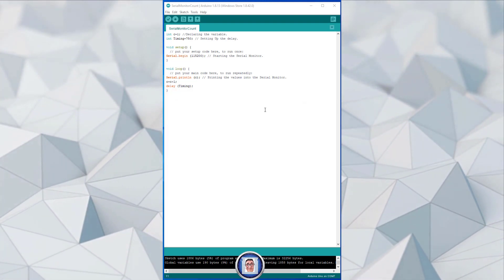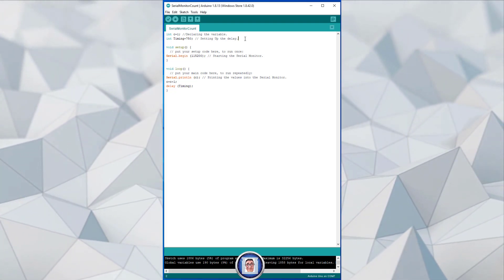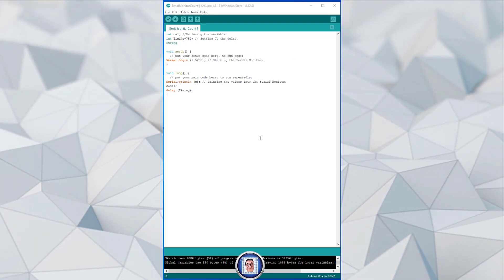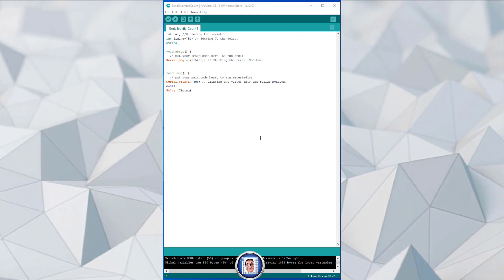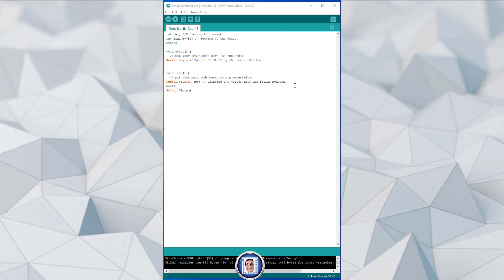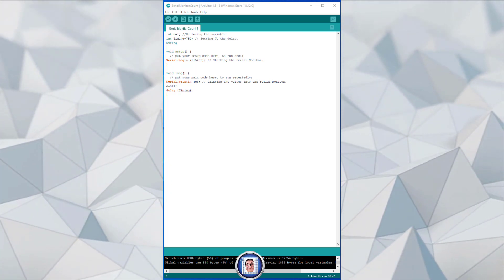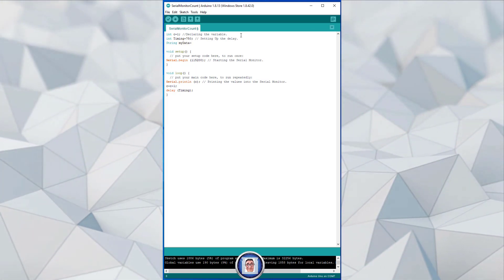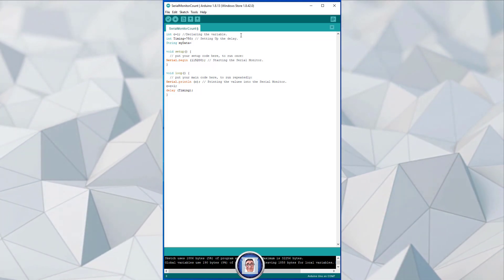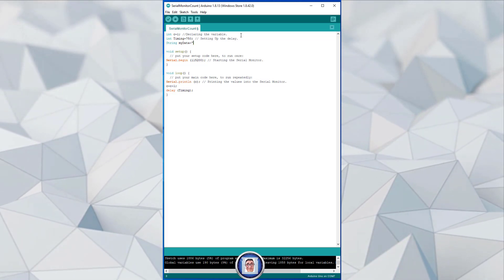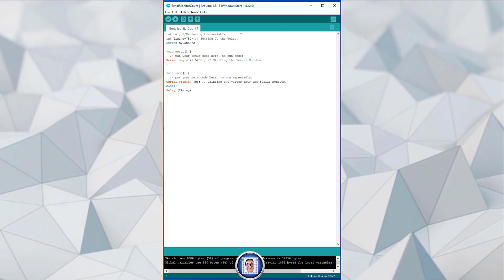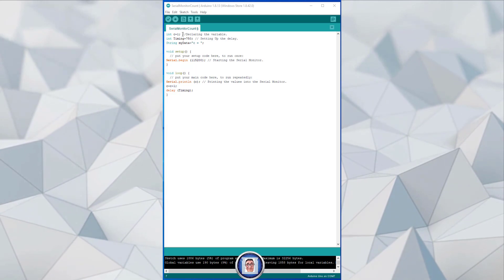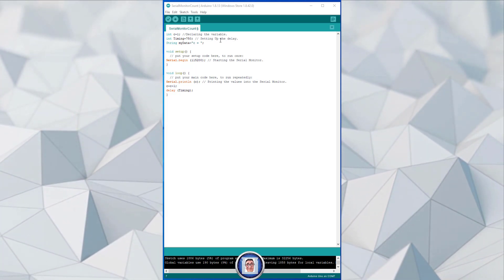Now what I want is to make it more interesting, so what we are going to do is create a String. A string is characters — numbers, letters, and signs as well — and that's why I choose this to make our data much more understandable. This String, you can call it whatever you want; for me I will call it 'myData', and this will be equal — open parenthesis — so myData will equal what's between those parentheses: 'c' space 'equals' another space — close the parentheses and semicolon.